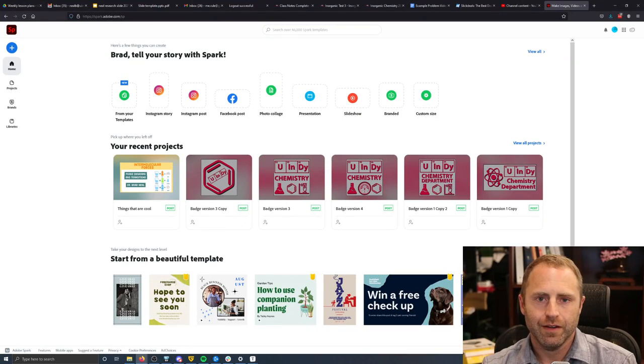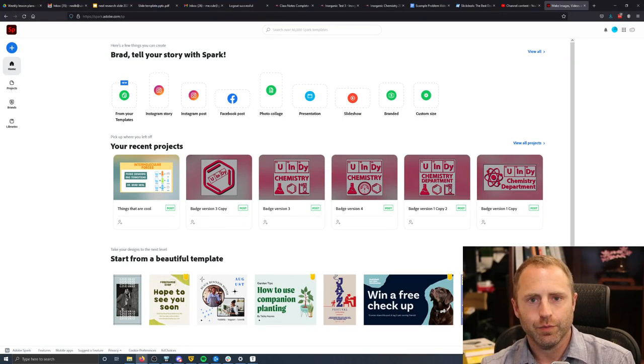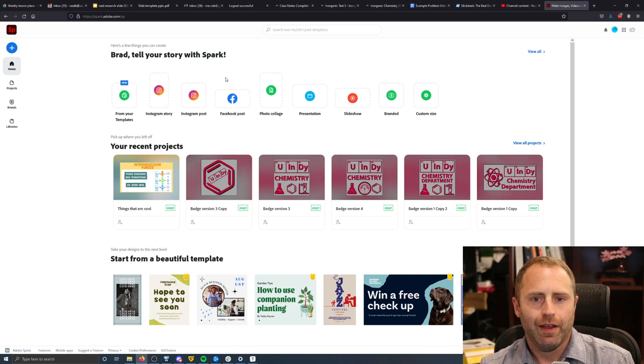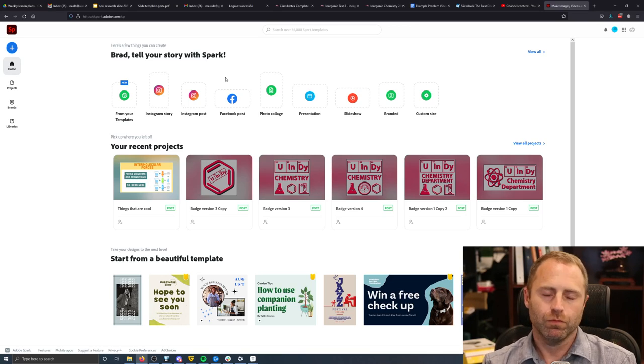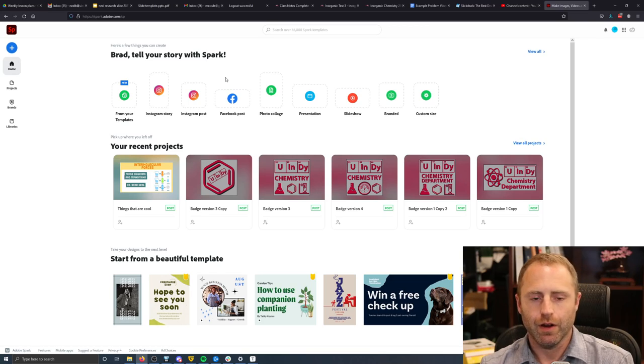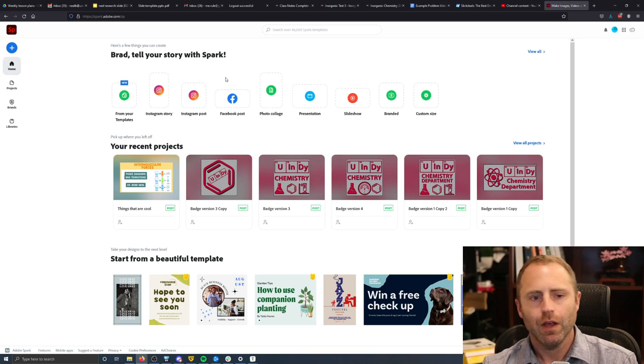Hi, my name is Brad Neal, and this is a thing that I think is pretty cool. It's called Adobe Spark, and it's free, so that makes it pretty great automatically, maybe.